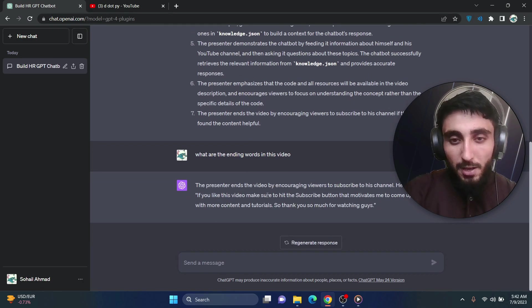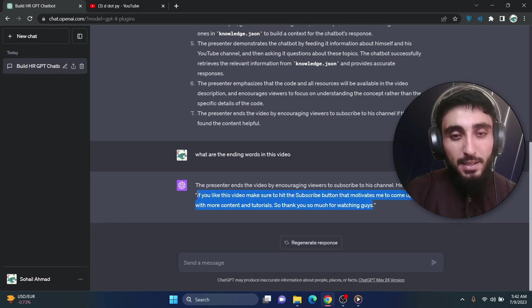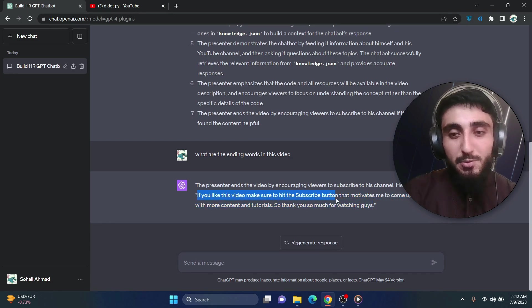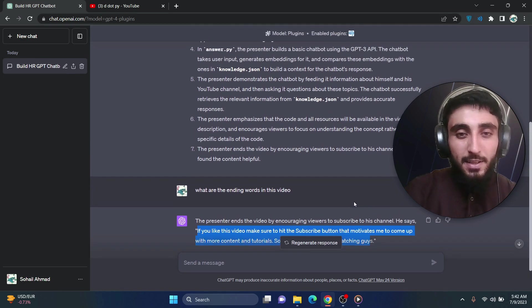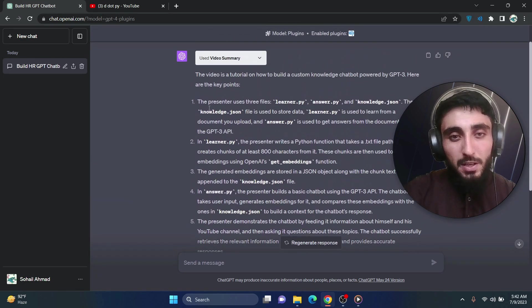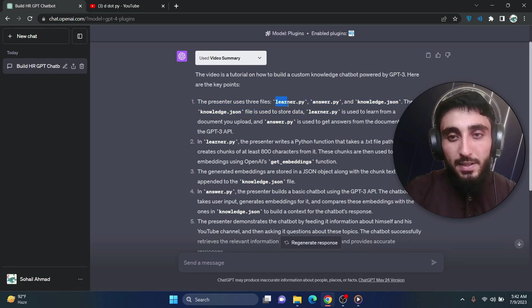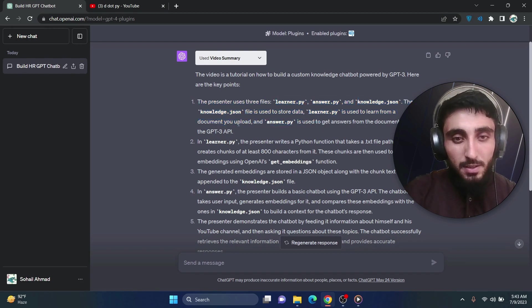If you like, make sure to hit subscribe button. Okay that's 100% correct. This is what I said in that video in the end. Anyway, let's look into the summary. It says the presenter uses three files and it explains its use cases.